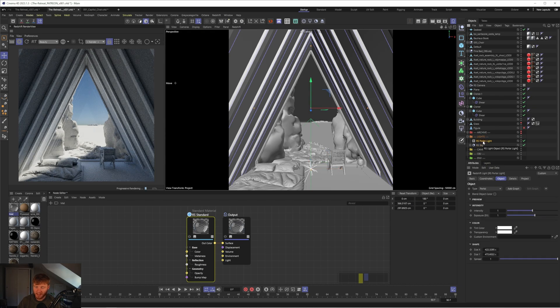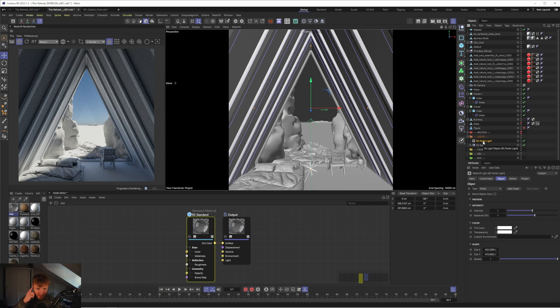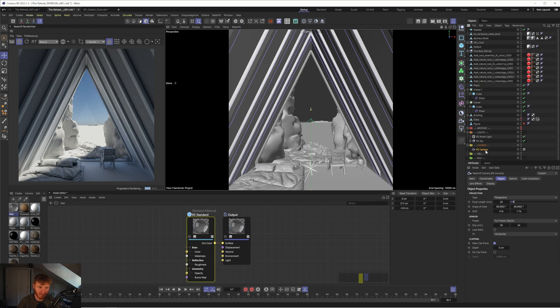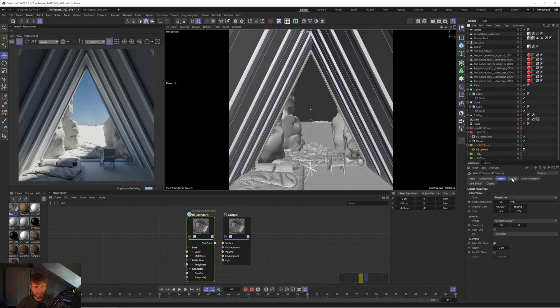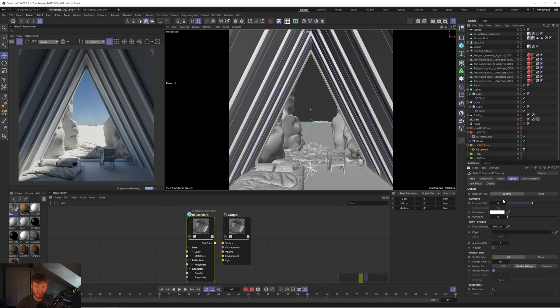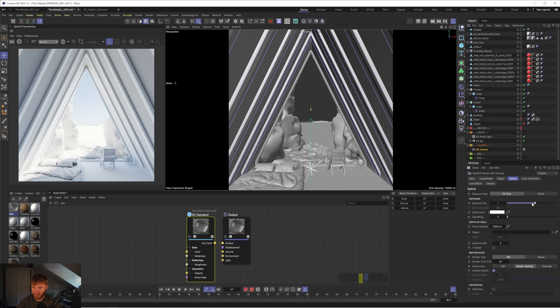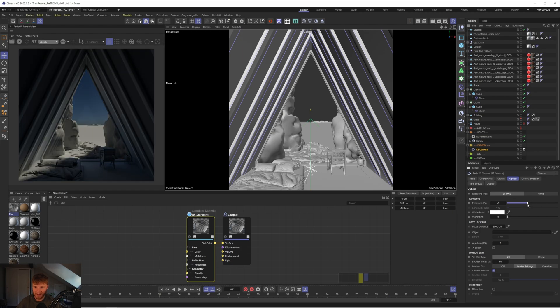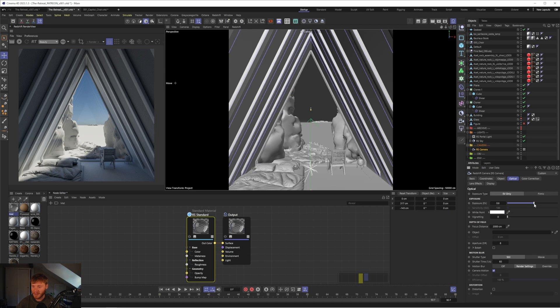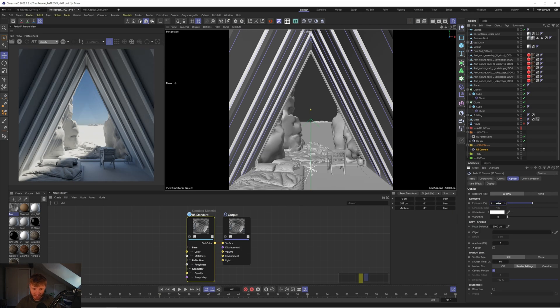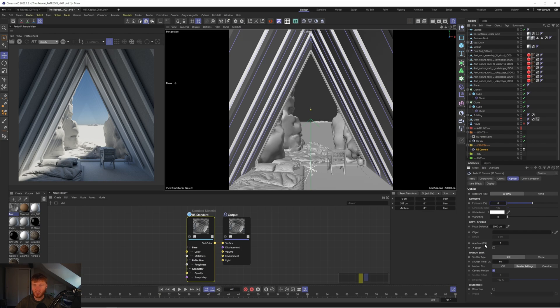Another thing I want to talk about and this isn't lighting per se but it will affect the overall look of your image is something in the redshift camera. Obviously you guys have heard me talk about redshift post effects before but there's another setting which I've started playing with recently and this is under the optical tab and this is the exposure type and I can actually pause the render view for this. So by default it'll be set to EV only so essentially what that means is it's only using the exposure to affect the exposure of the image which is fine. But what would be more realistic is if it took into account the ISO and the aperture which is what a real life camera would use.